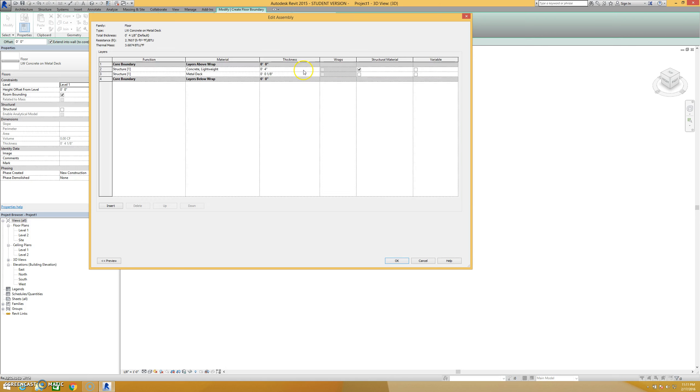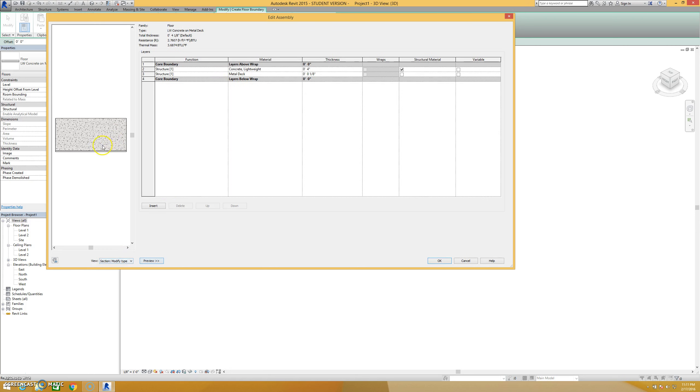If I hit the edit button, I can see all the different layers for my floor. In this case, it is lightweight concrete on a metal deck. Pretty simple stuff. If I hit my preview button down here, I can see those layers in person. Here's my four inches of lightweight concrete and here's my eighth inch metal deck. There's some important things to note here.